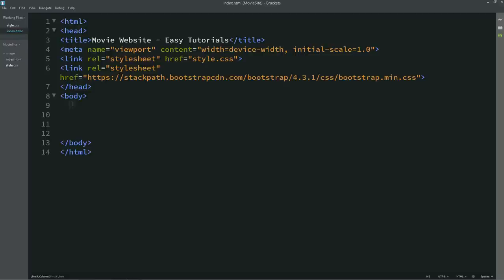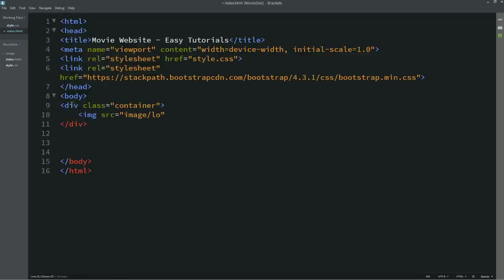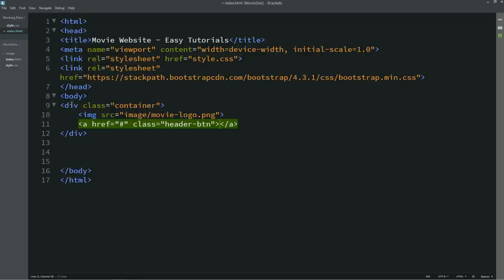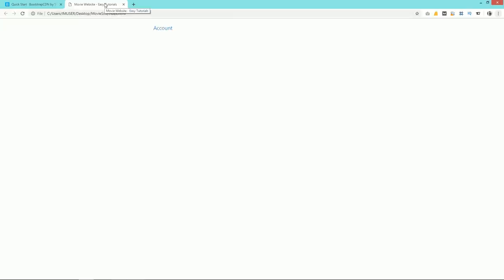Here we will write the content to display on our web page. First, we create a div with the Bootstrap class name 'container' — it will add space from left and right. Next, we add an image for our logo using img src with the image folder and file name. After that, we need a button on the right side using an a href with class name 'header-btn' and the text 'Account'.